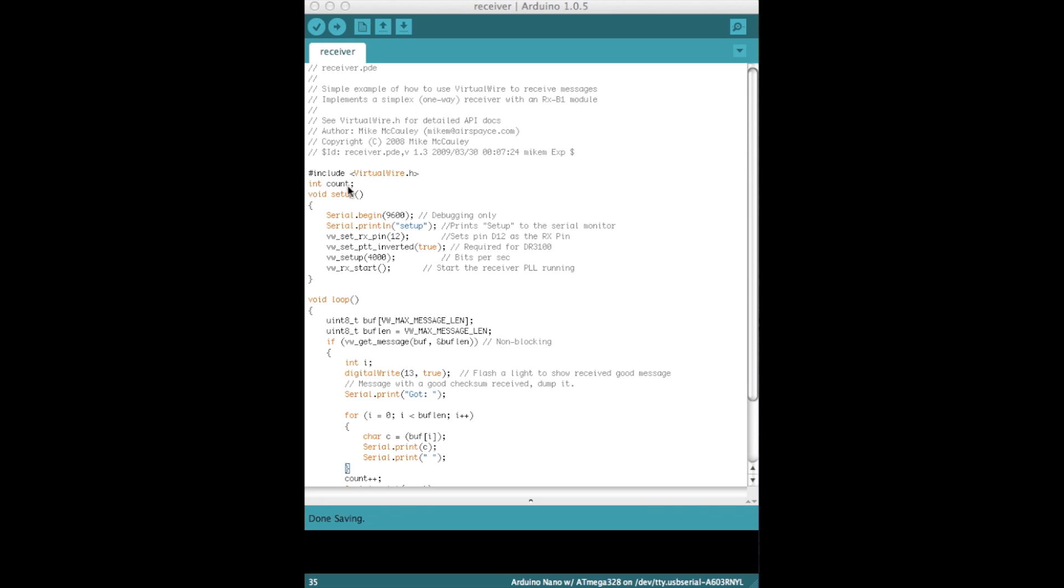I've just created a variable here called count because in the serial output that you will see later, I wanted to make sure that I am actually receiving data, so this increments later on each time the output is received. On the receiver you will use the serial communication, especially for debugging. So again we started this at 9600 baud, but you could put this at 115200, 38400, whichever you prefer. And it just prints the word setup at the start so we know where we are in the code.